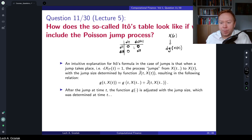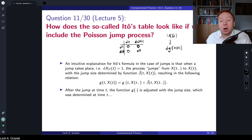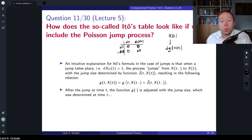This technique is very powerful and important in finance because we may have a driving process and we want to know the dynamics of a function of that process. For example, if x(t) is arithmetic Brownian motion and we take the exponent, we get geometric Brownian motion — and to find the dynamics for the exponent of x(t) we simply apply Itô's lemma.